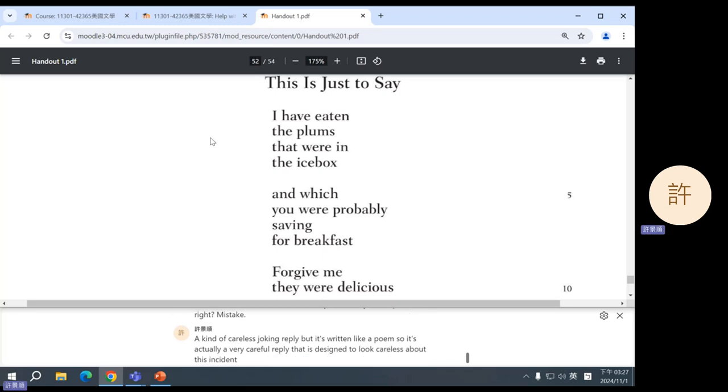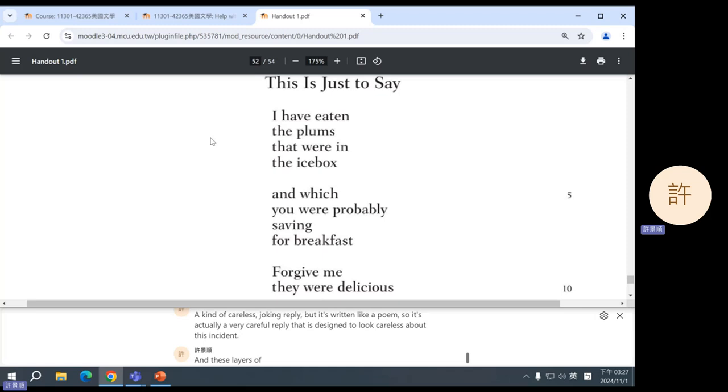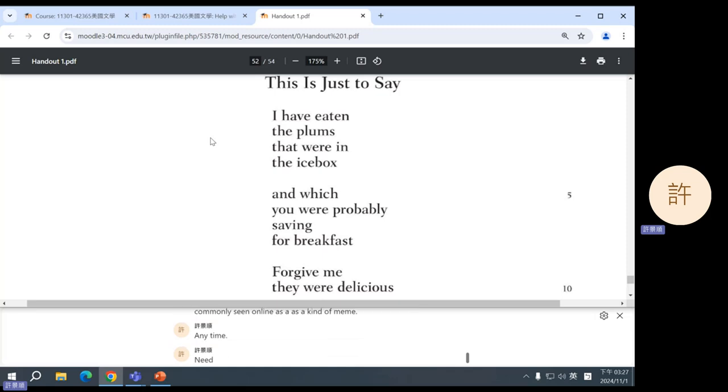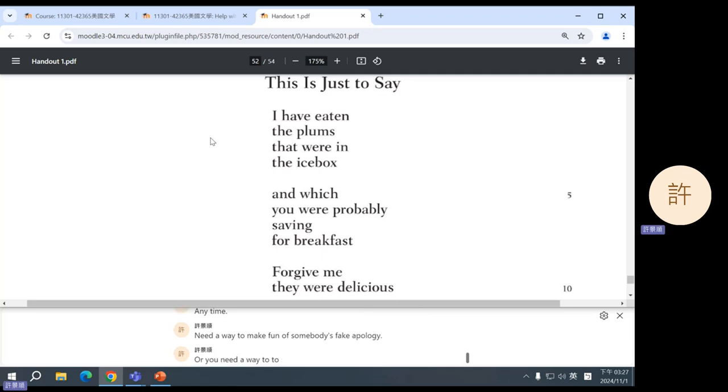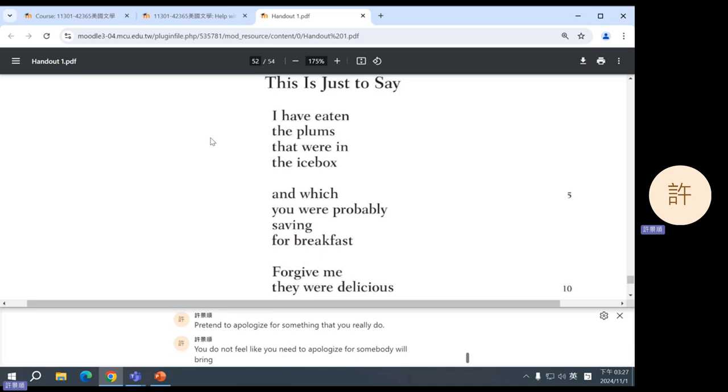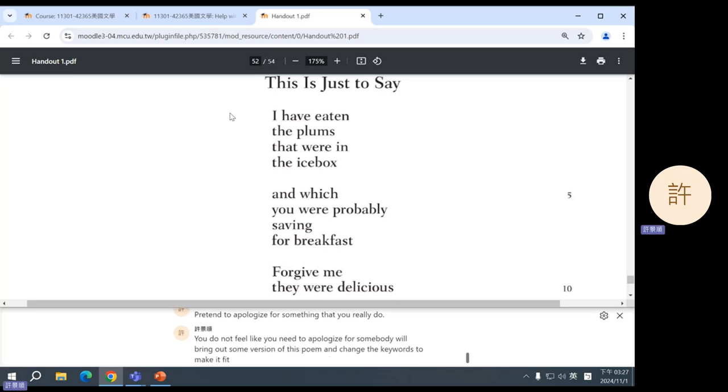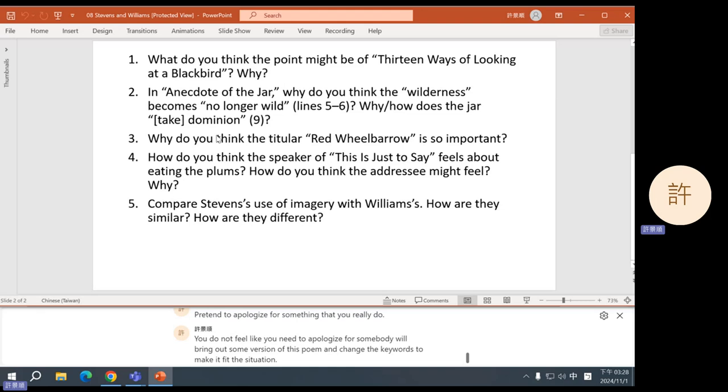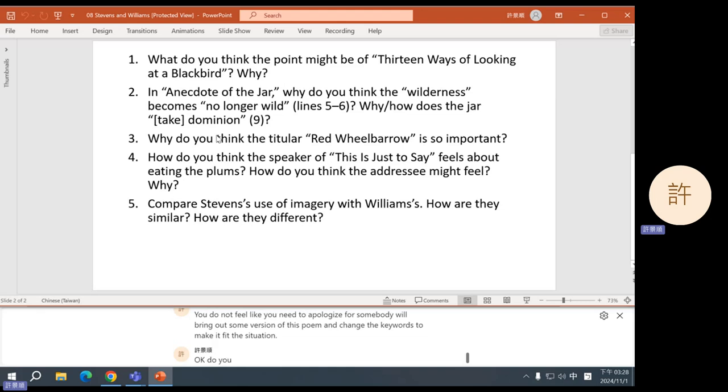And these layers of irony are why this poem is actually very commonly seen online as a kind of meme. Anytime you need a way to make fun of somebody's fake apology, or you need a way to pretend to apologize for something that you really do not feel like you need to apologize for, somebody will bring out some version of this poem and change the key words to make it fit the situation. Okay, do you have questions about this one?